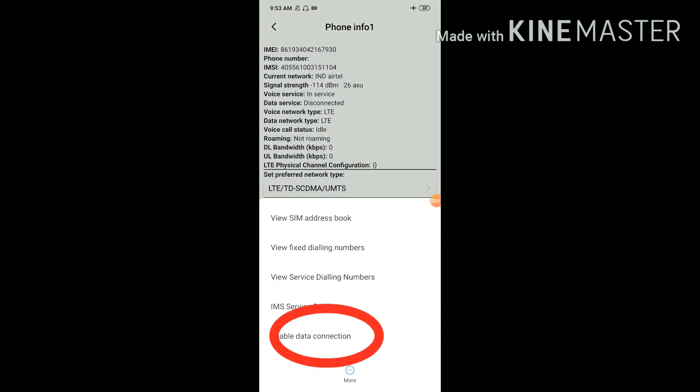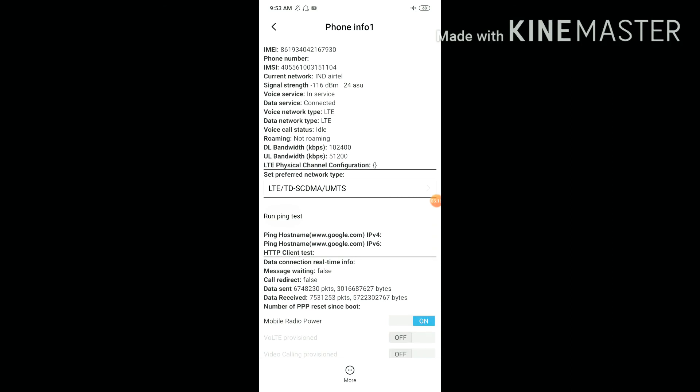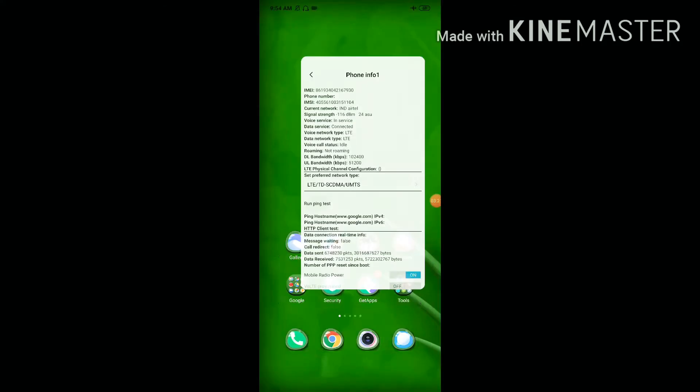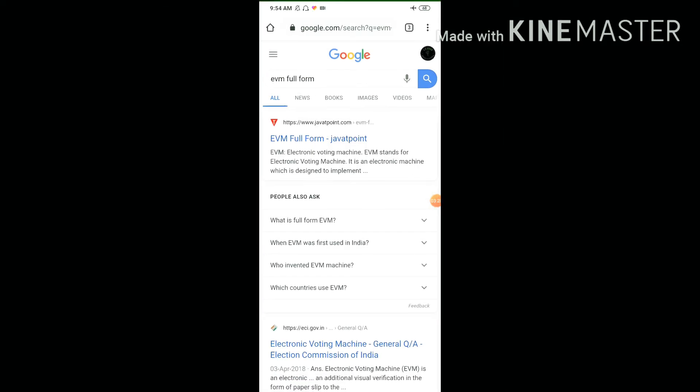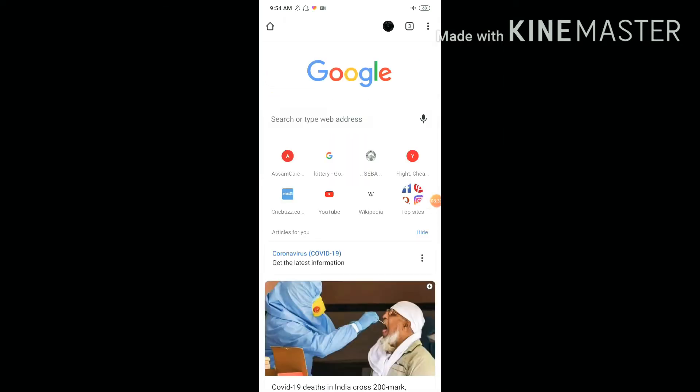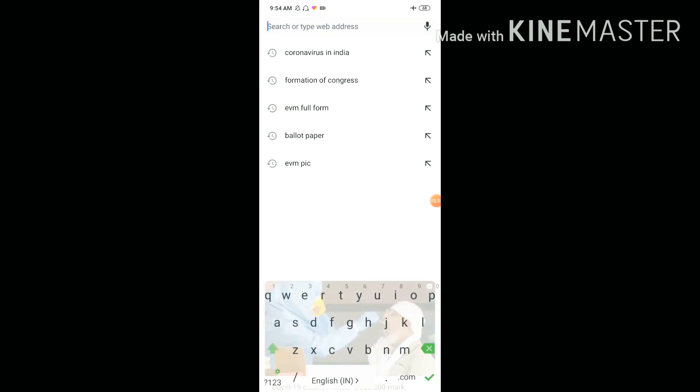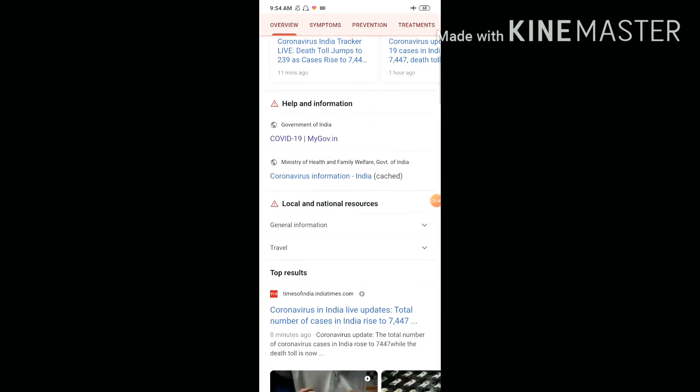Now enable data connection. The data should be on. You can see data sent and received starting to work. The network is now on and data is working.